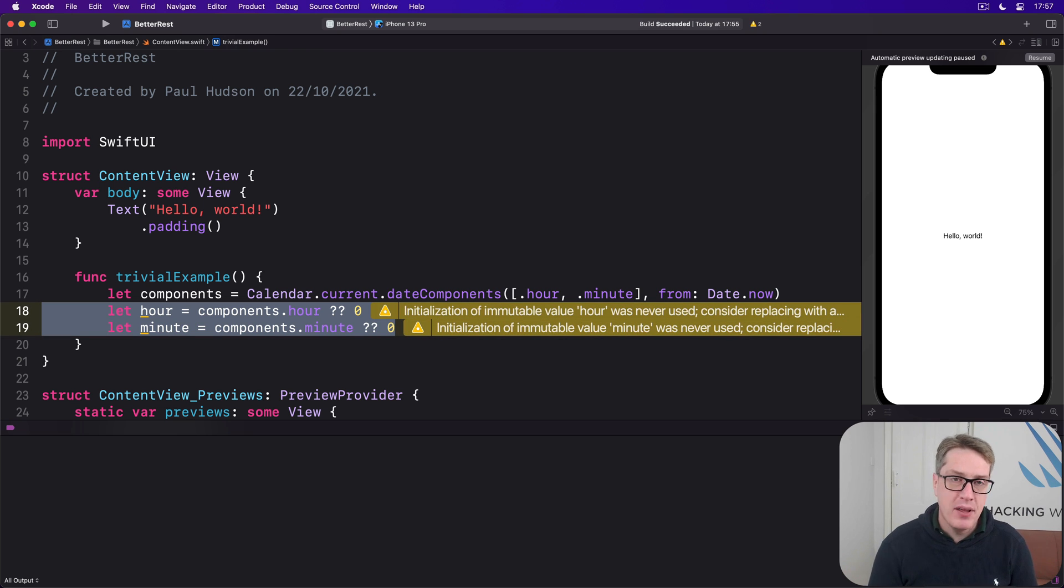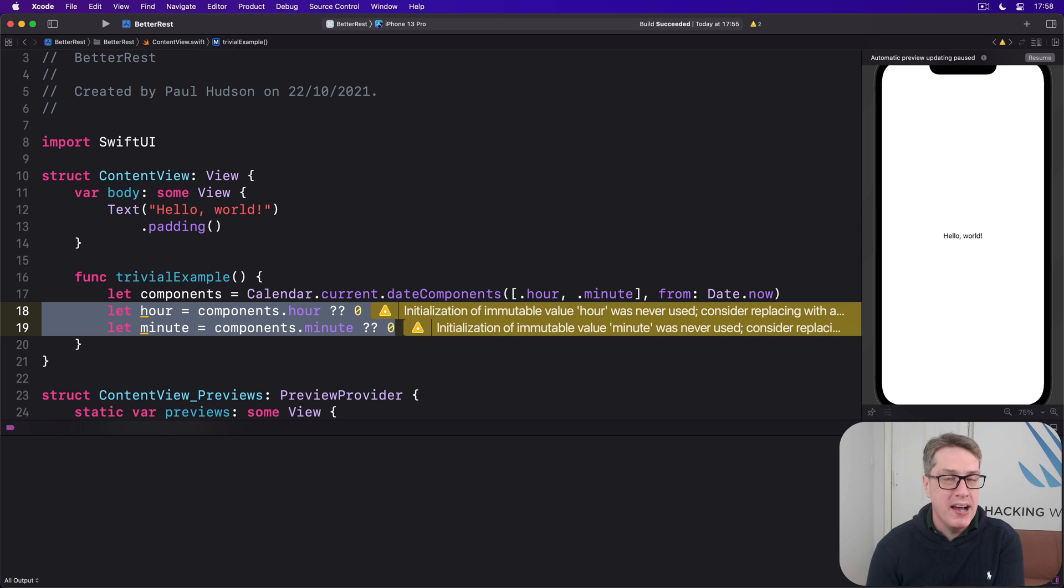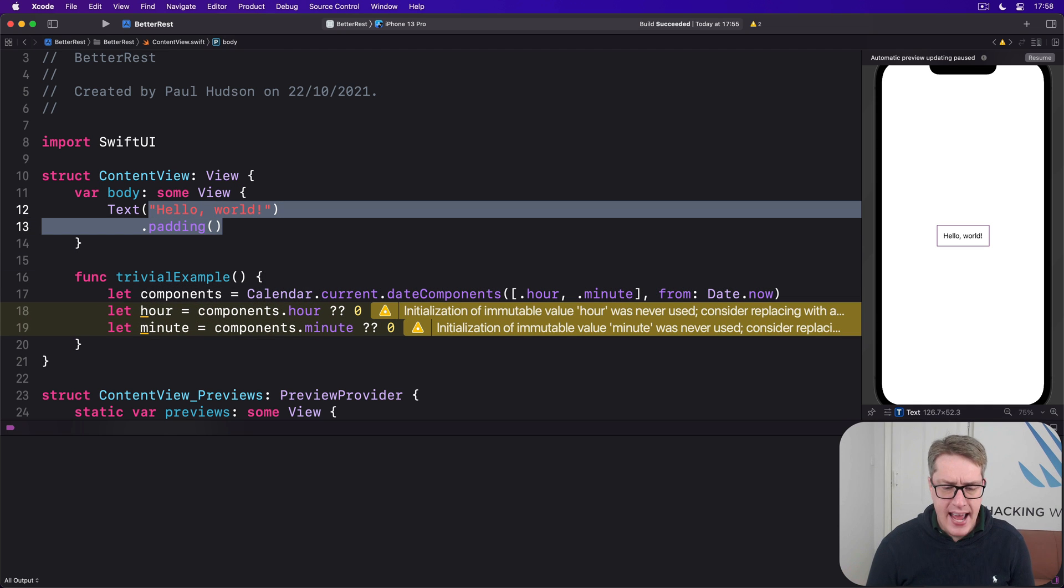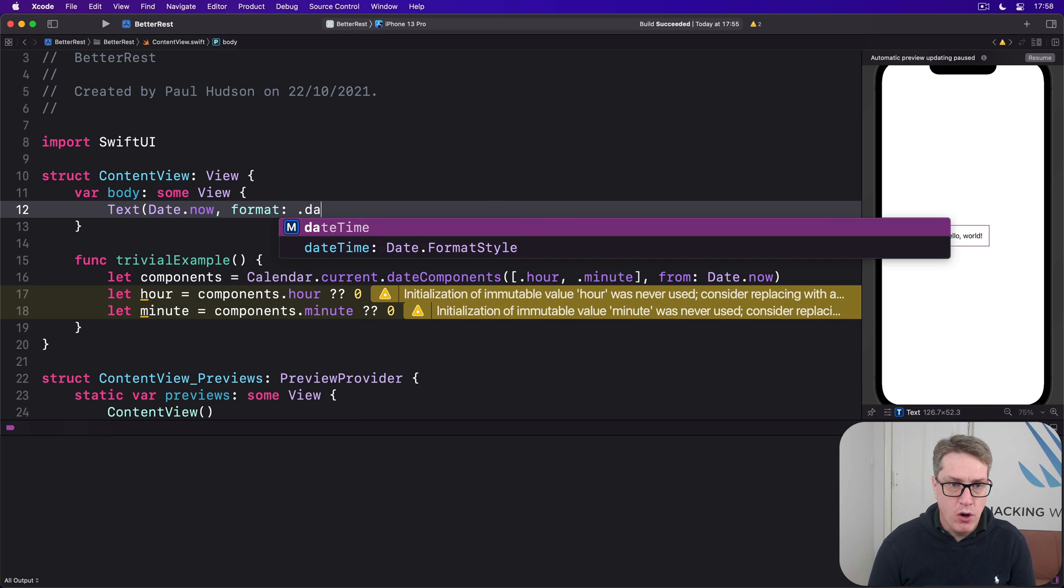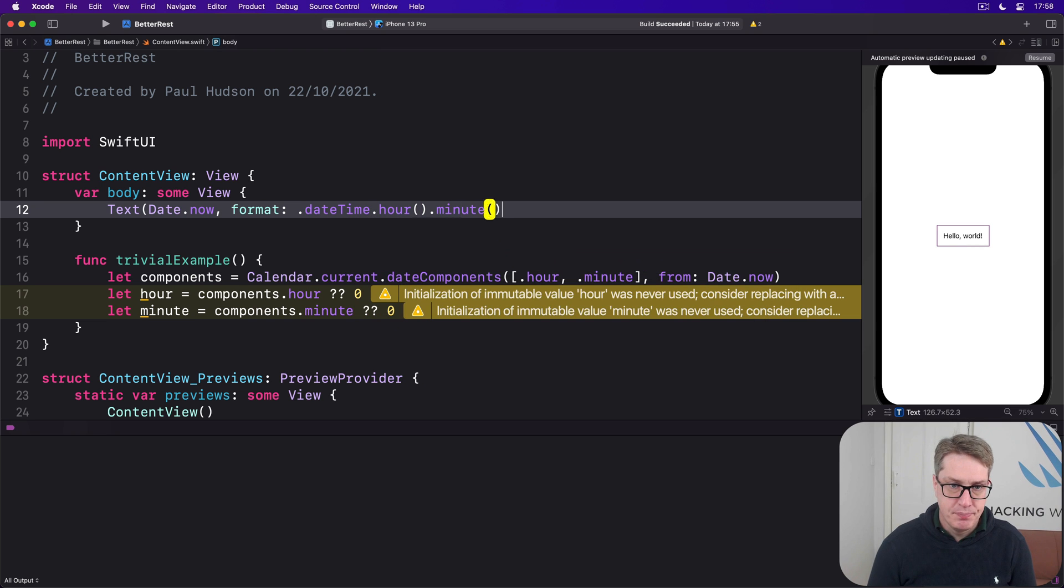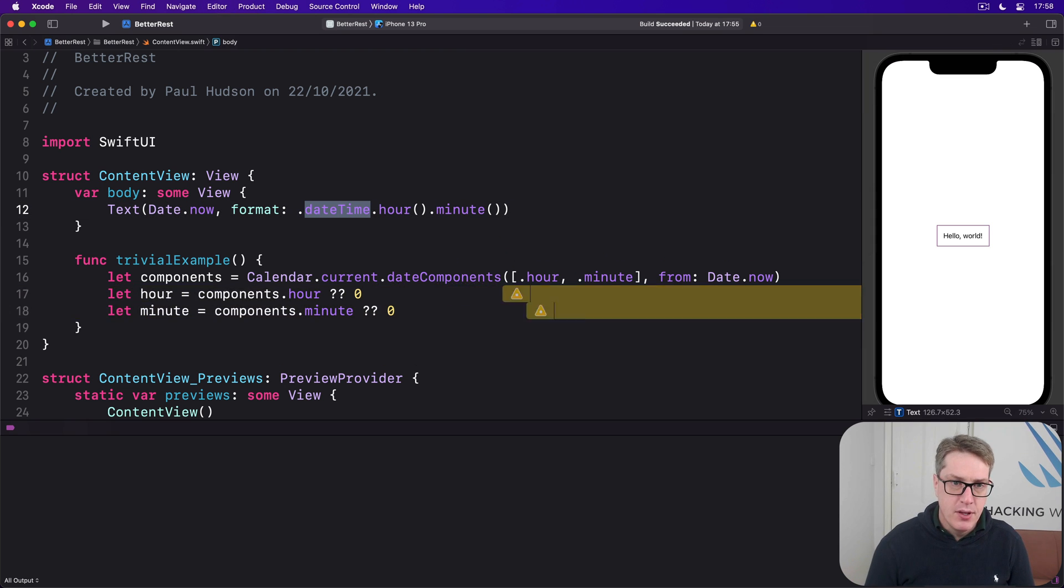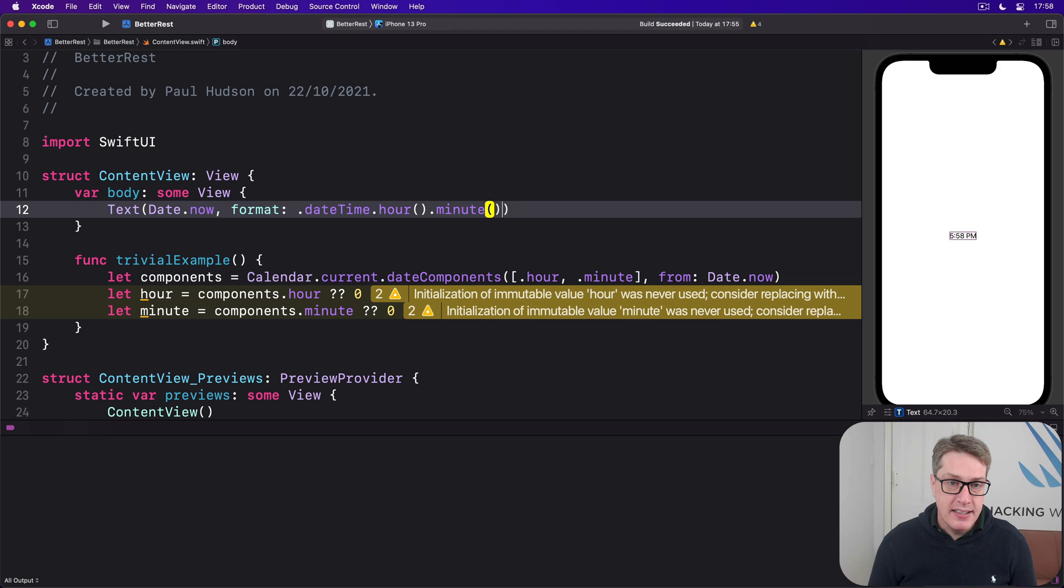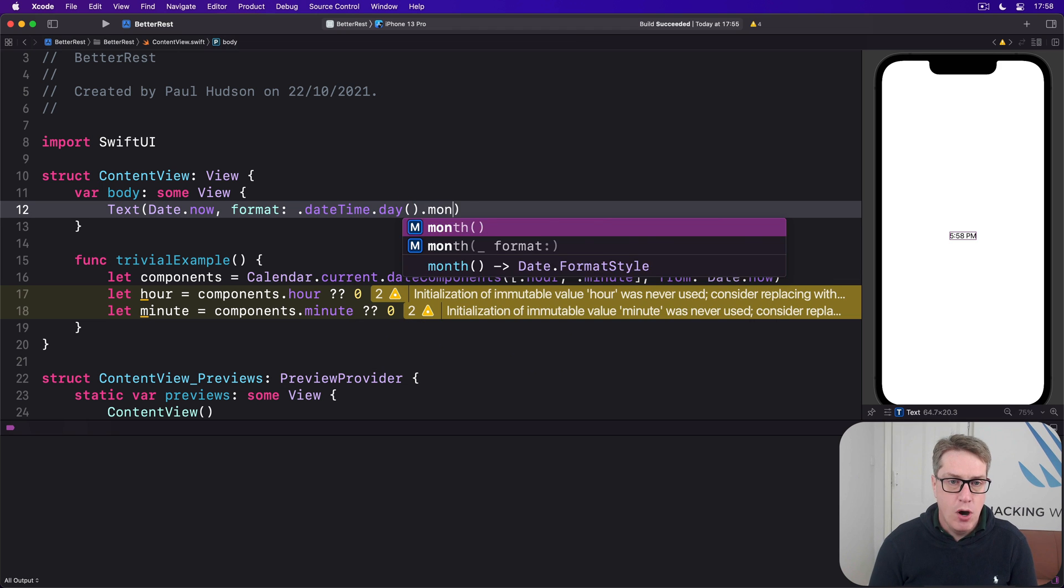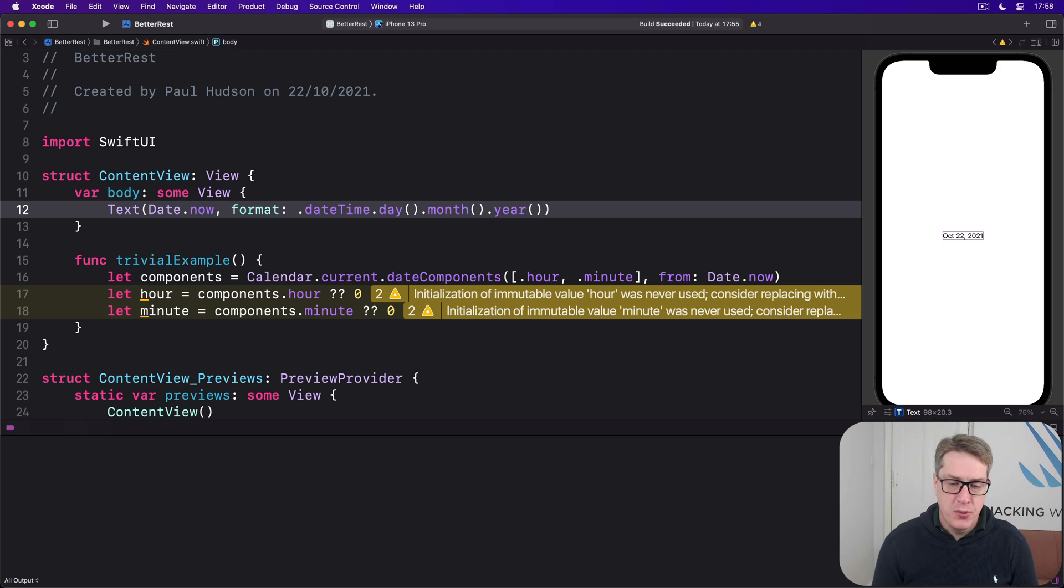And the last challenge is how we format dates and times. And here we have two options, because first we can use the format parameter that works great on text fields directly. We can say up here, there are texts with date.now inside, with a format of .dateTime.hour.minute. That works well. So we're saying, show me the current date using the format date time and pull out the hour and minute like that. And it will be, you can see it's 5:58 pm right now. And if you wanted the day, month and year, just say that instead, you'd say dateTime.day.month.year. That also works. So it's gonna print out Oct 22, 2021.